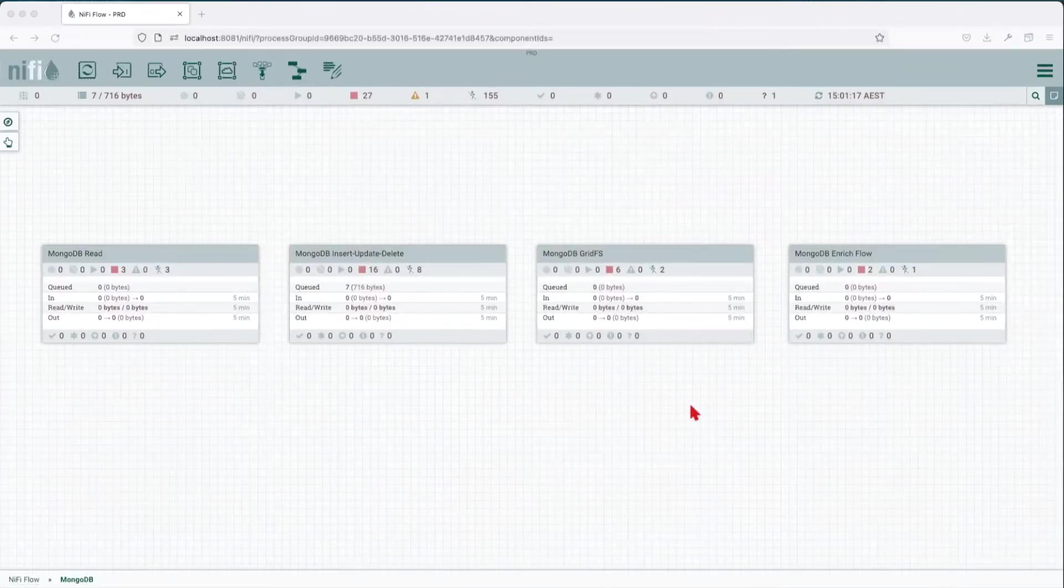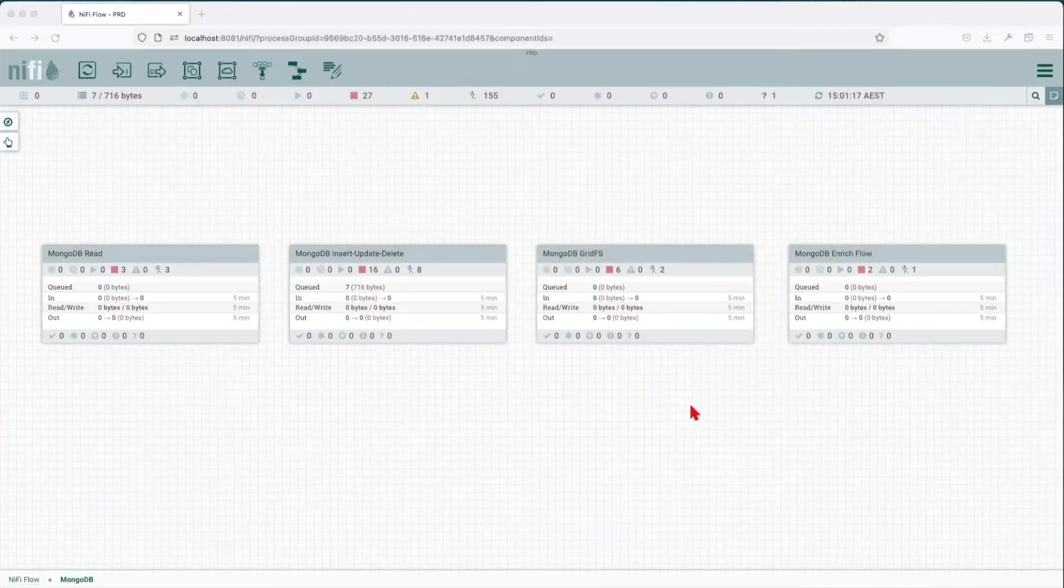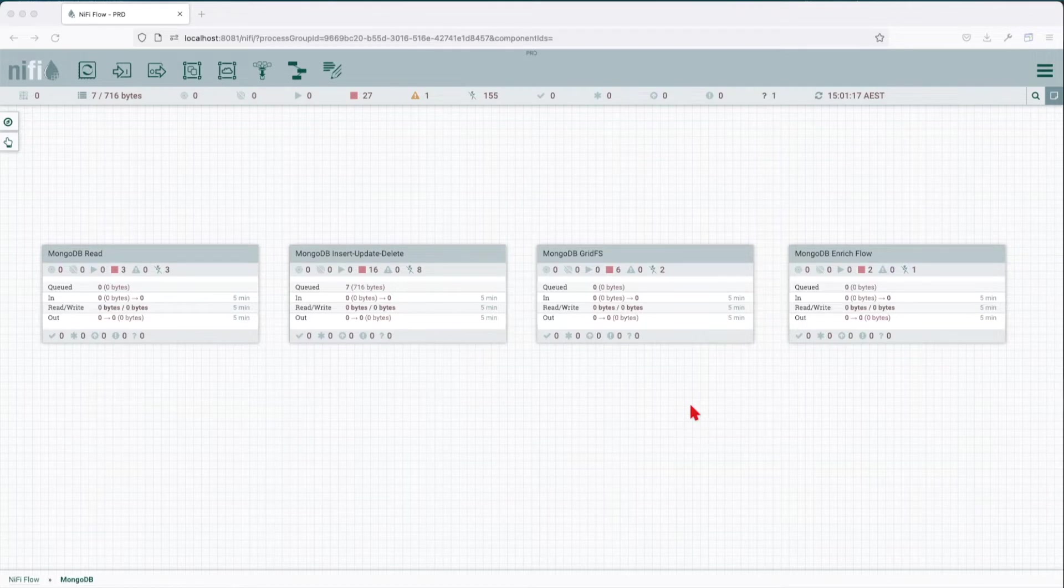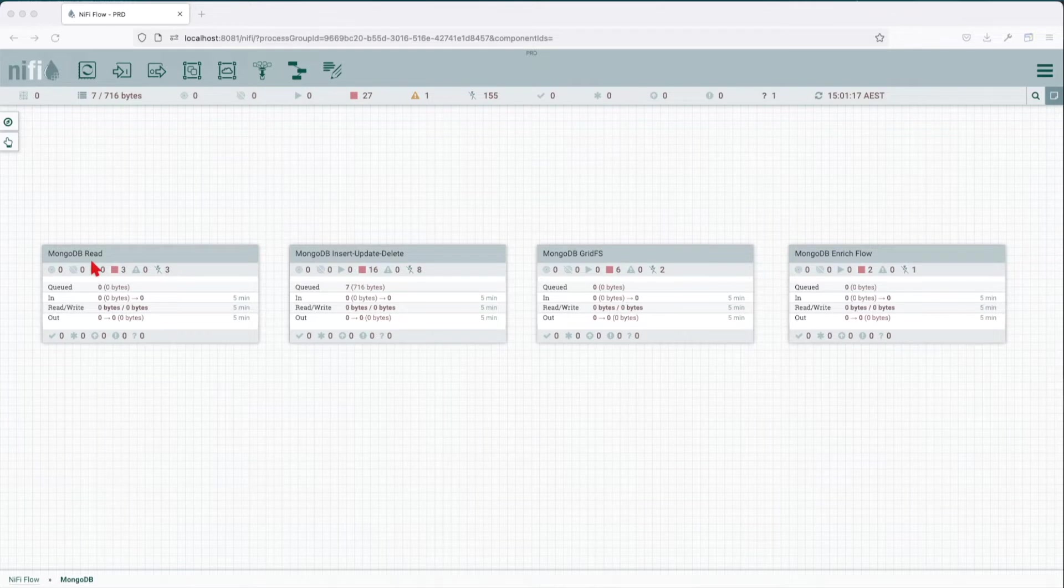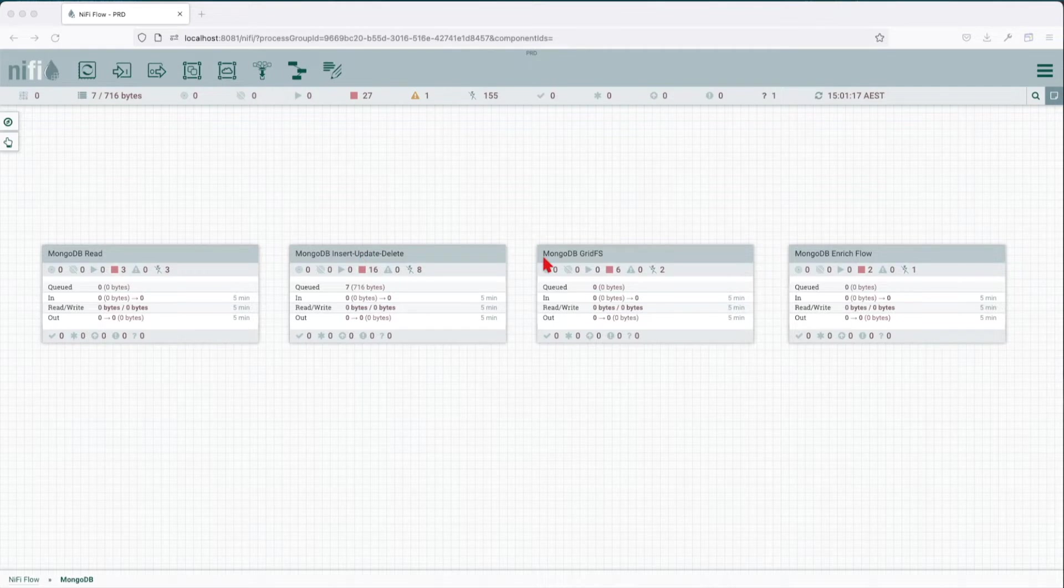In the previous two tutorials we talked about how we can read data from MongoDB and how we can insert, update, and delete data from MongoDB. In our third chapter we're going to talk about Mongo GridFS and how NiFi can interact with Mongo GridFS.